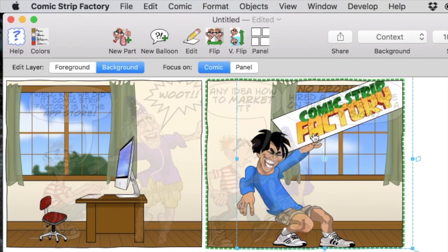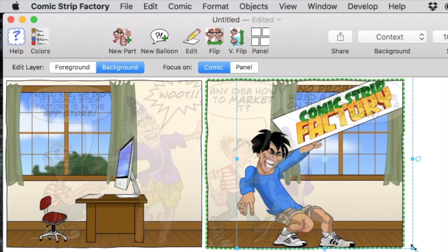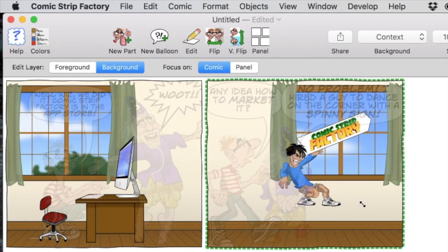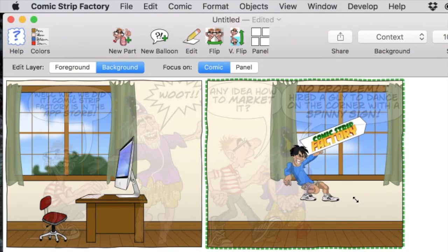Now we have Sam fully assembled, but he's supposed to be outside the window, which means he's farther away. We'll scale him down to make him look more distant.